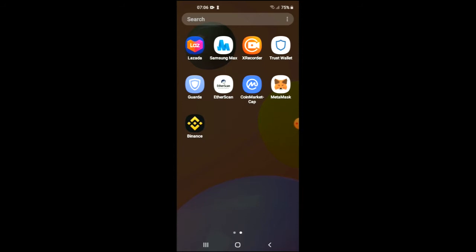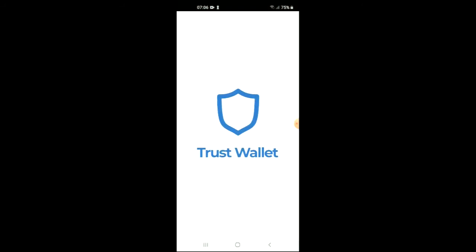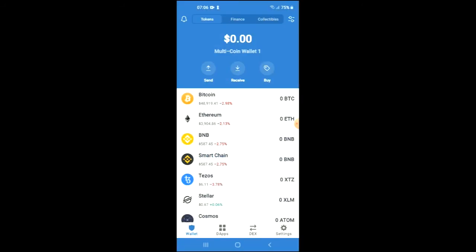First you're going to need to download the Trust Wallet app, and I would also recommend that you download the CoinMarketCap app. Once you have done that, you are going to go into Trust Wallet and go through the verification process.